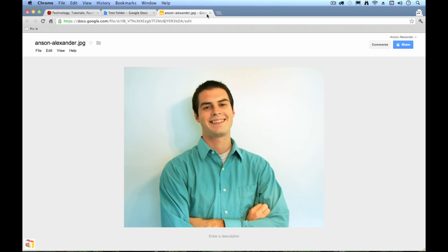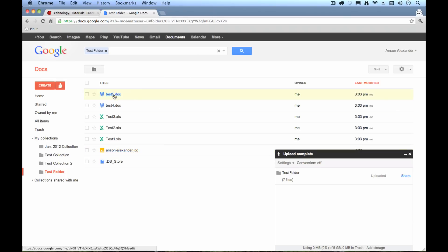It handles Word, Excel, PowerPoint, PDFs, any of those type of files. So there's a picture of me.